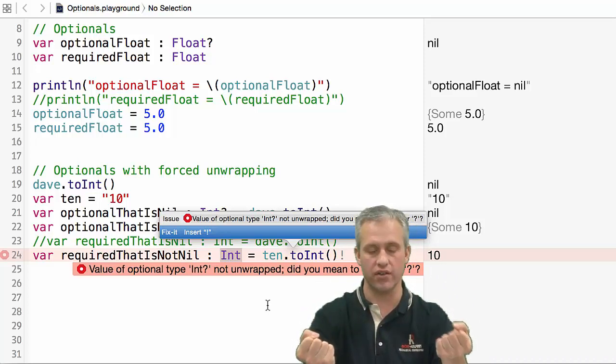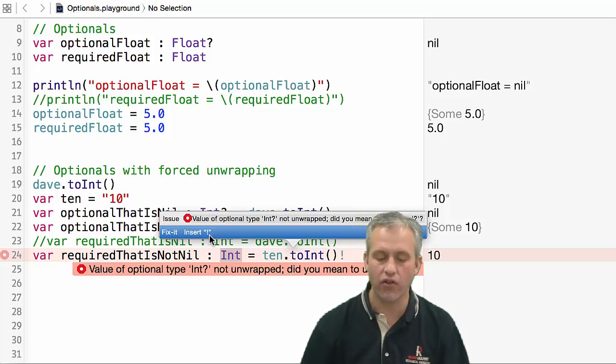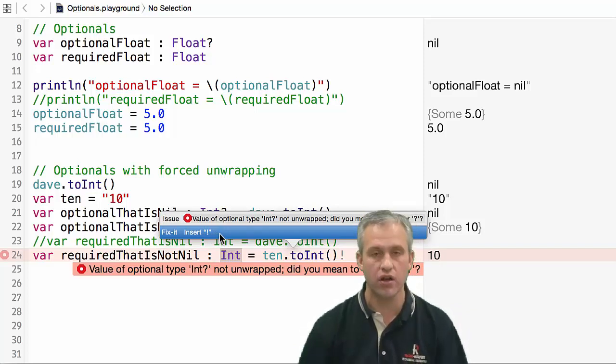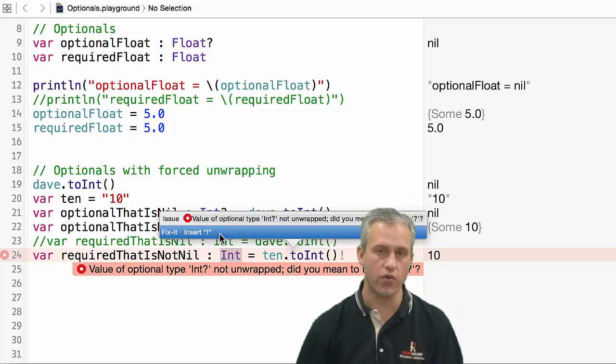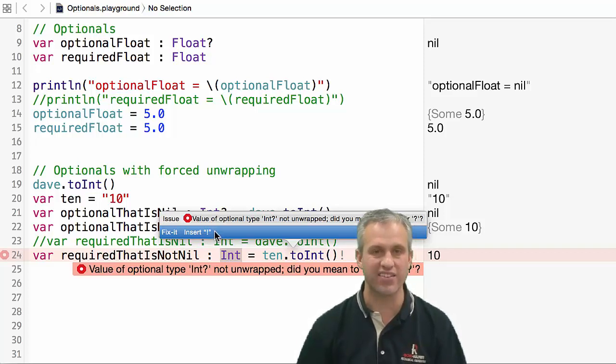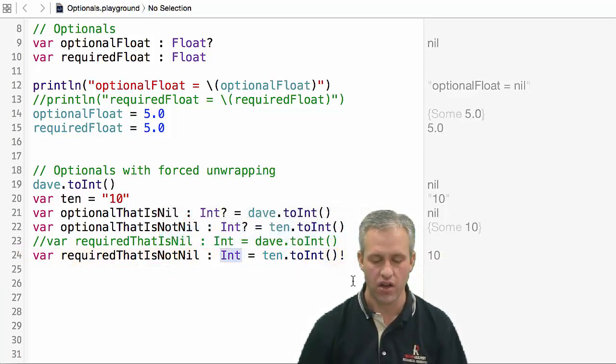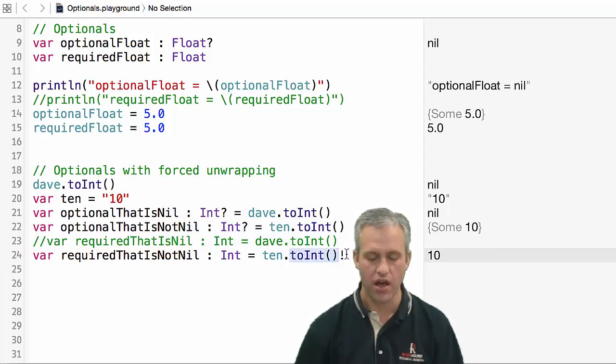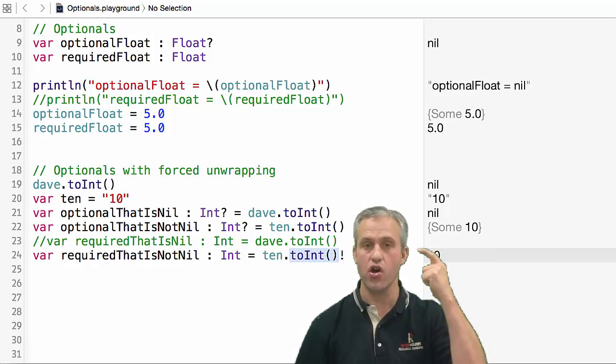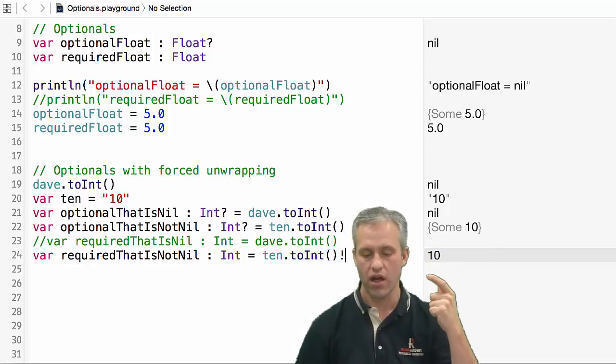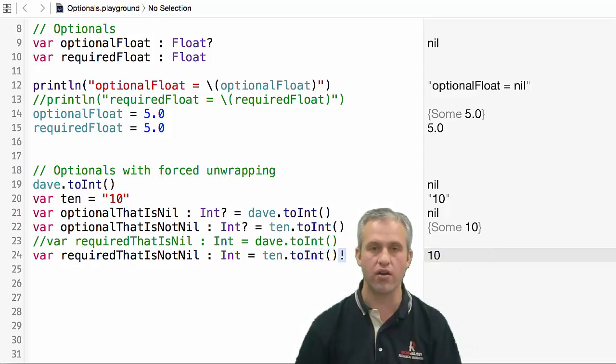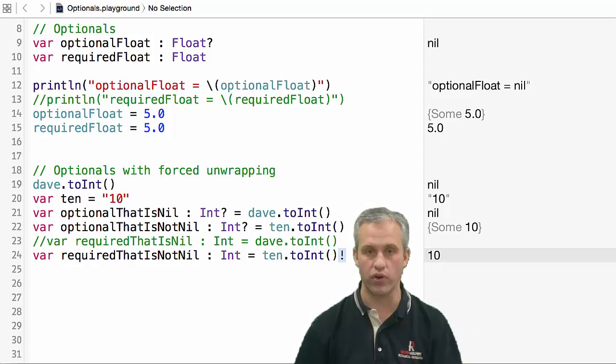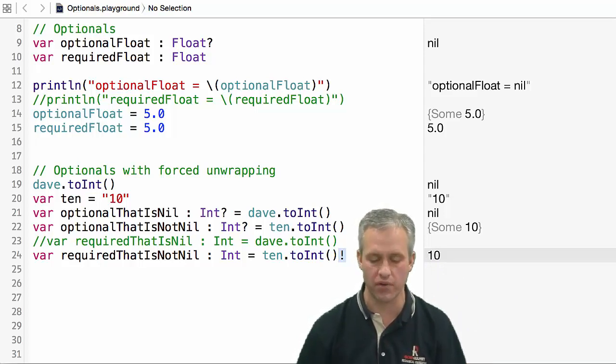The compiler is really good about trying to help you out. One way you could solve this problem is you could force unwrap it. Force unwrap means that you add an exclamation point to the end. So toInt gave me an optional, and I want to convert it. I know that it's going to work out well. I want to convert it into a required int. I just add an exclamation point to the end. It's called forced unwrapping. You're going to do this all the time when you do development.